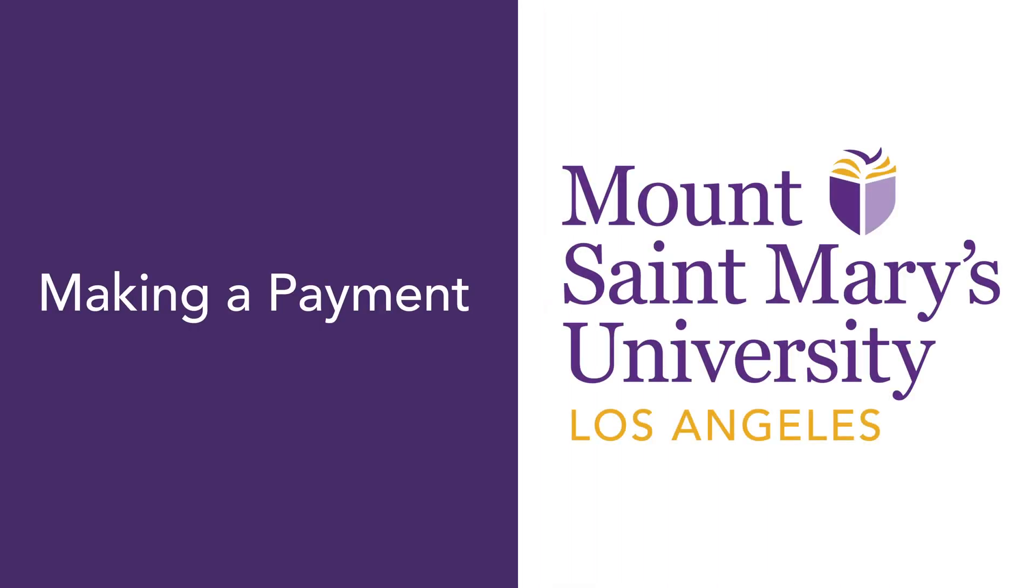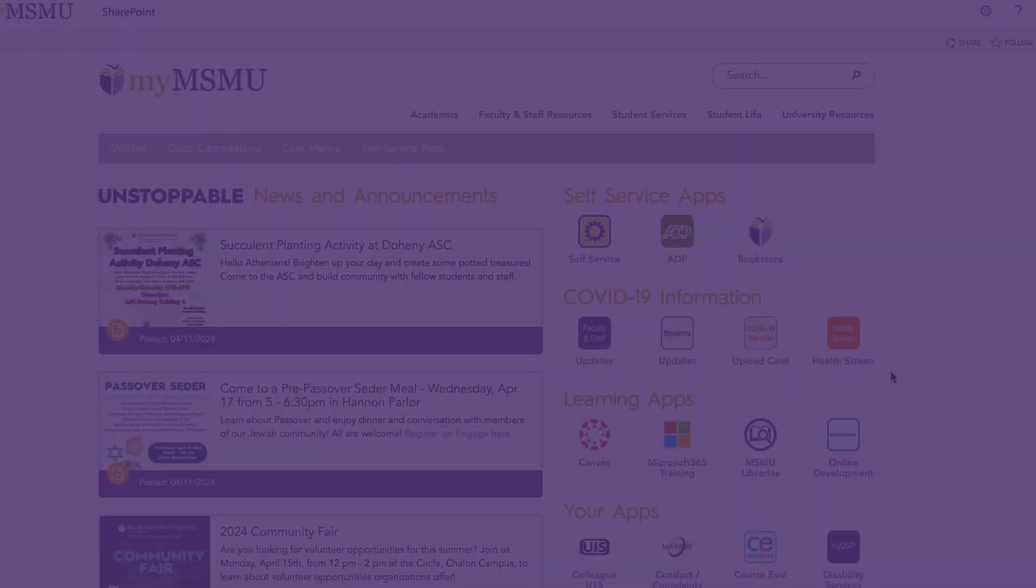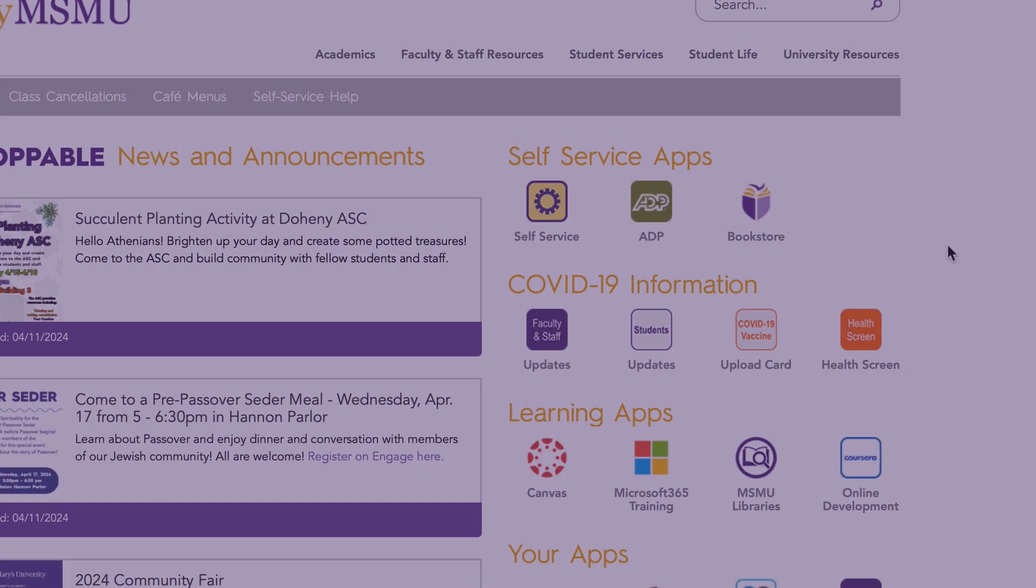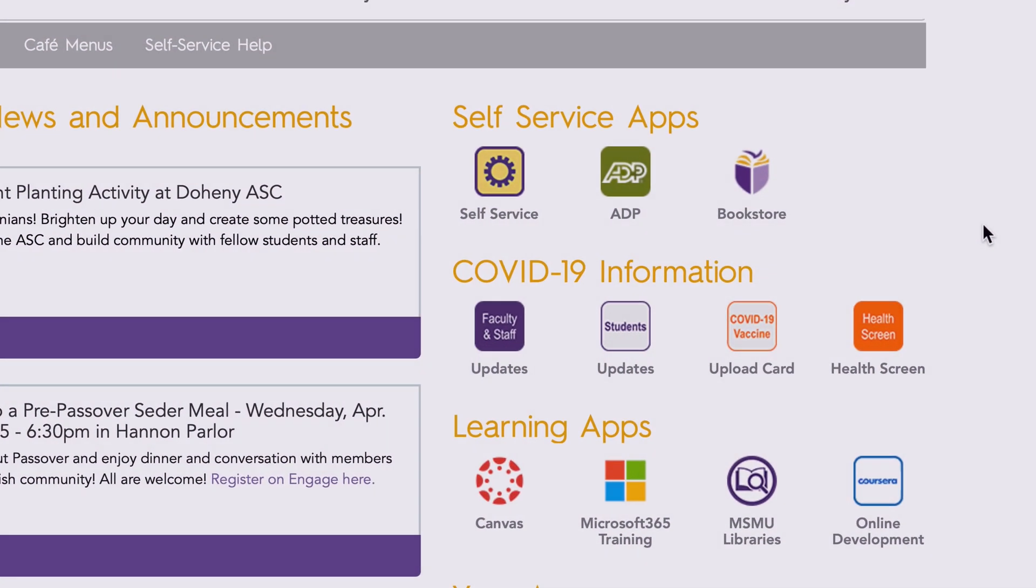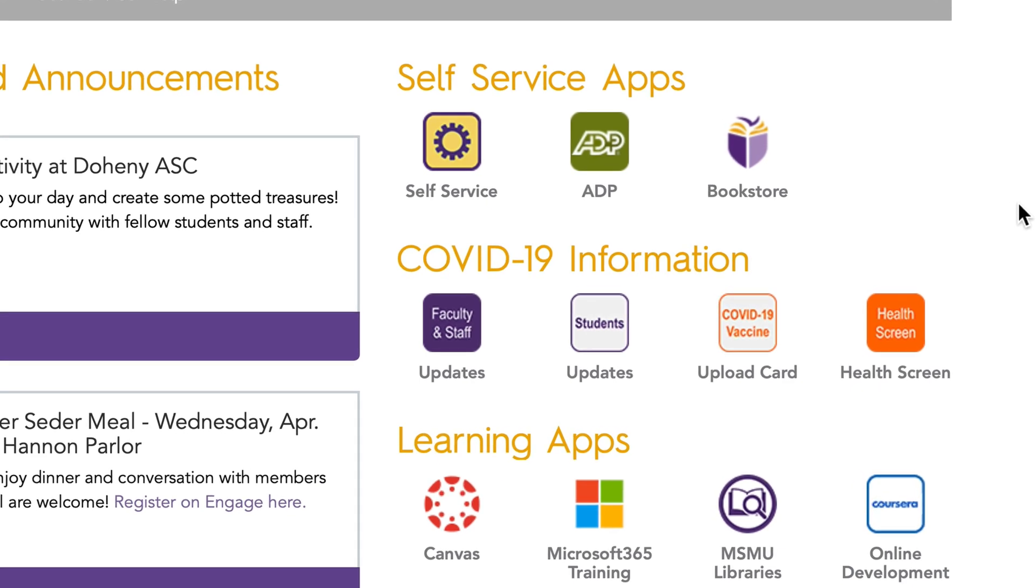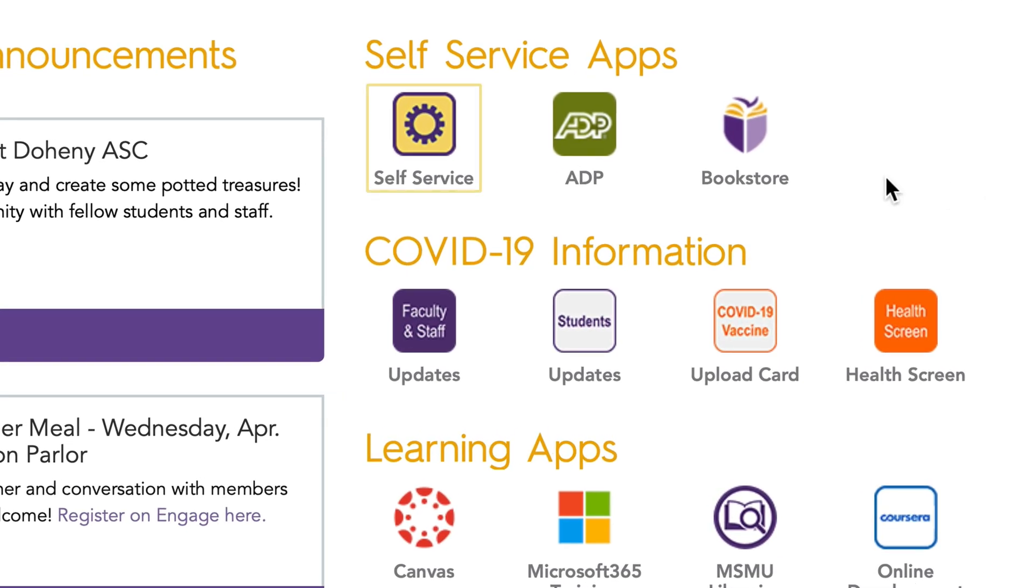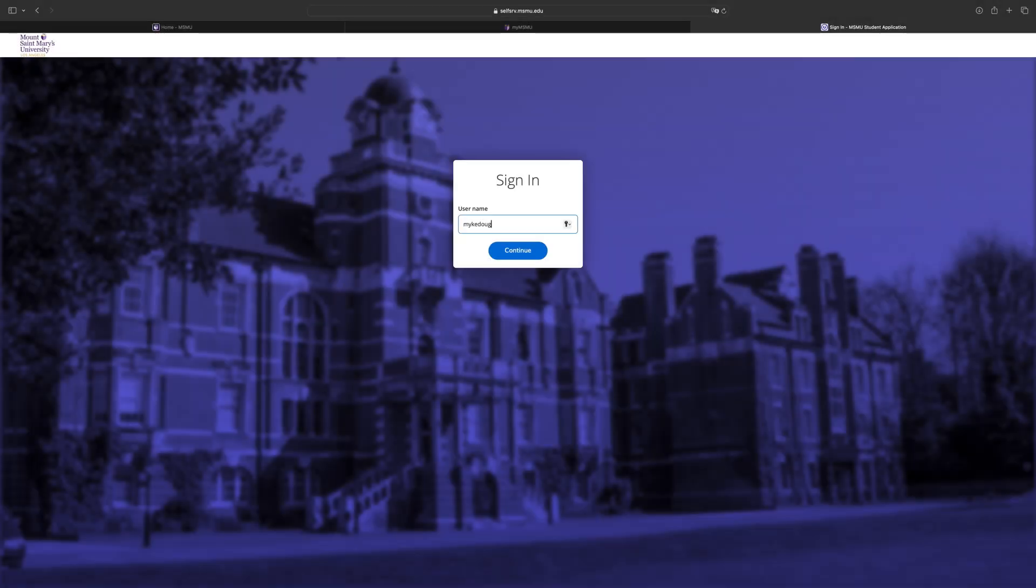Making a Payment. To make a payment, log in to your My MSMU portal. Click on the Self Service app.